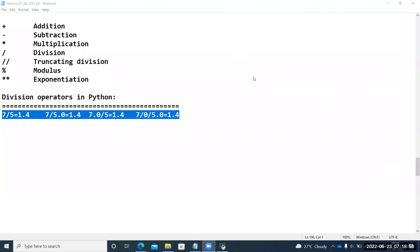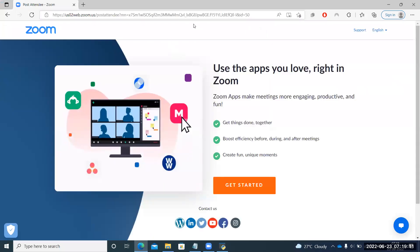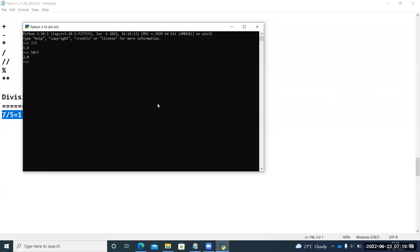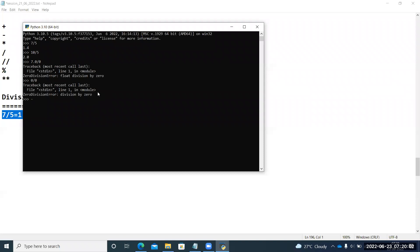Division by zero — is it valid? No, you will get an exception. Division by zero is not allowed in any programming language. In Python you get a ZeroDivisionError — 'float division by zero'. These are called exceptions because of wrong input values from the user. Whether it's zero by zero or minus zero by zero, you will get the same division by zero error.